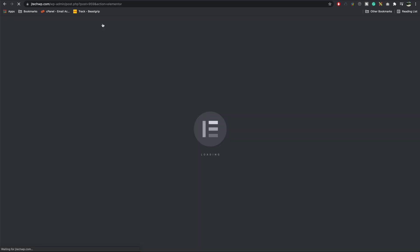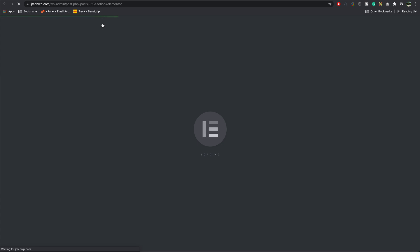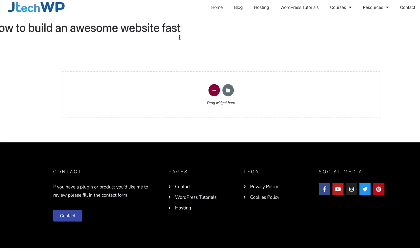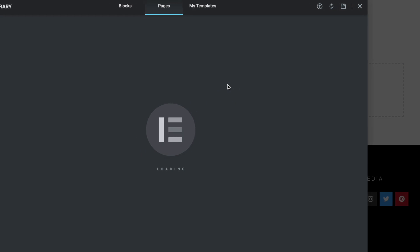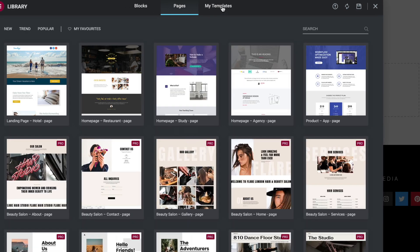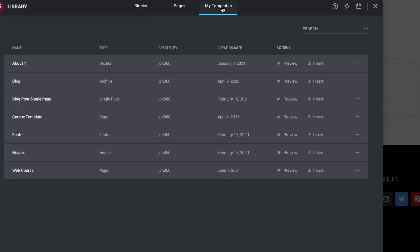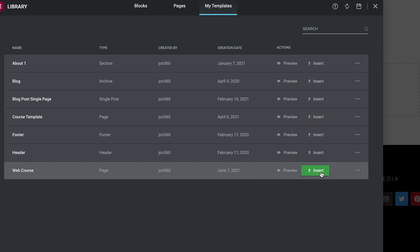And this is the part where we're going to import the template. Go to the folder, my templates, and then we're looking for web course. Press insert.